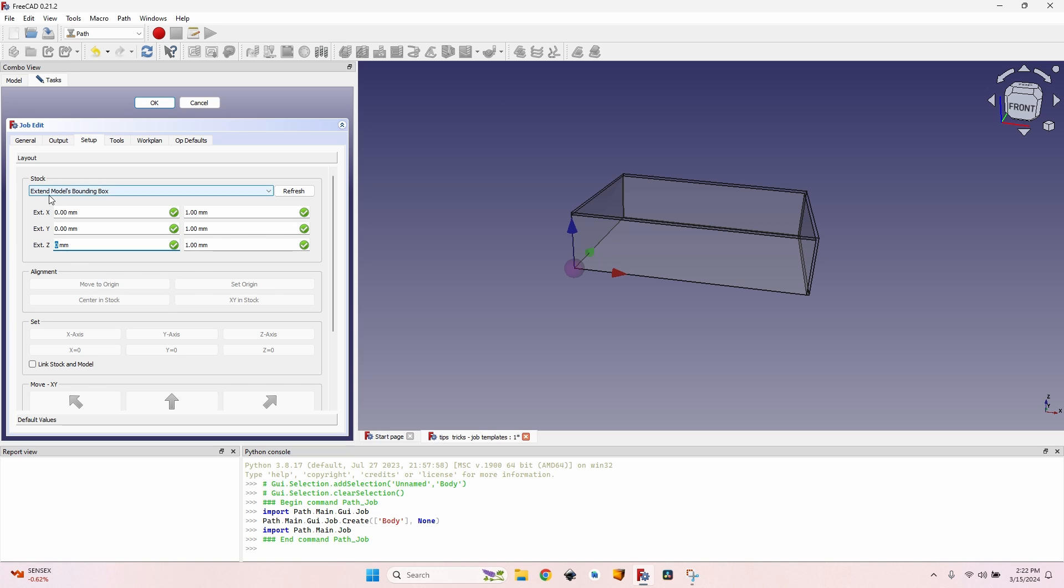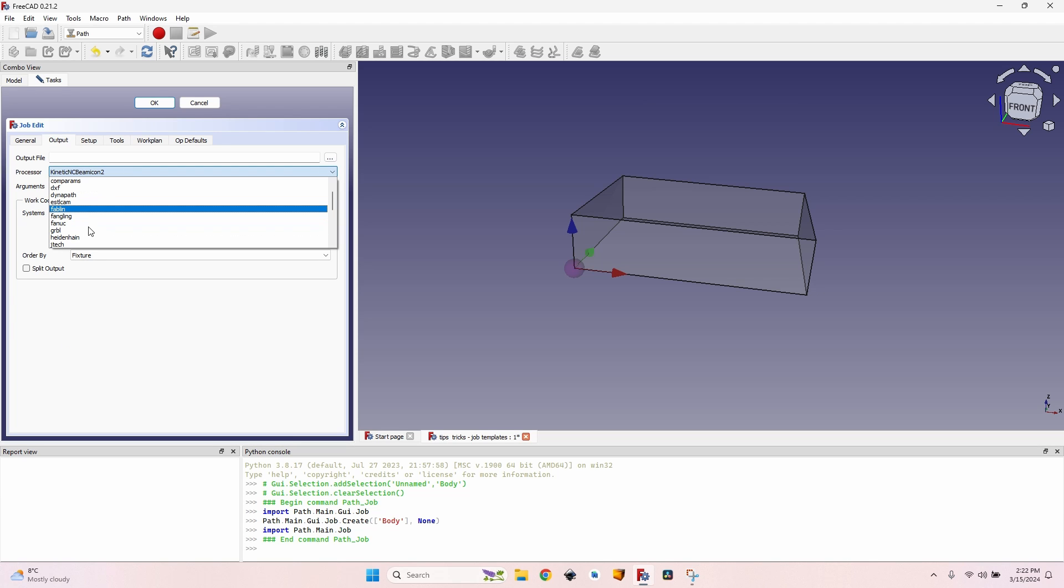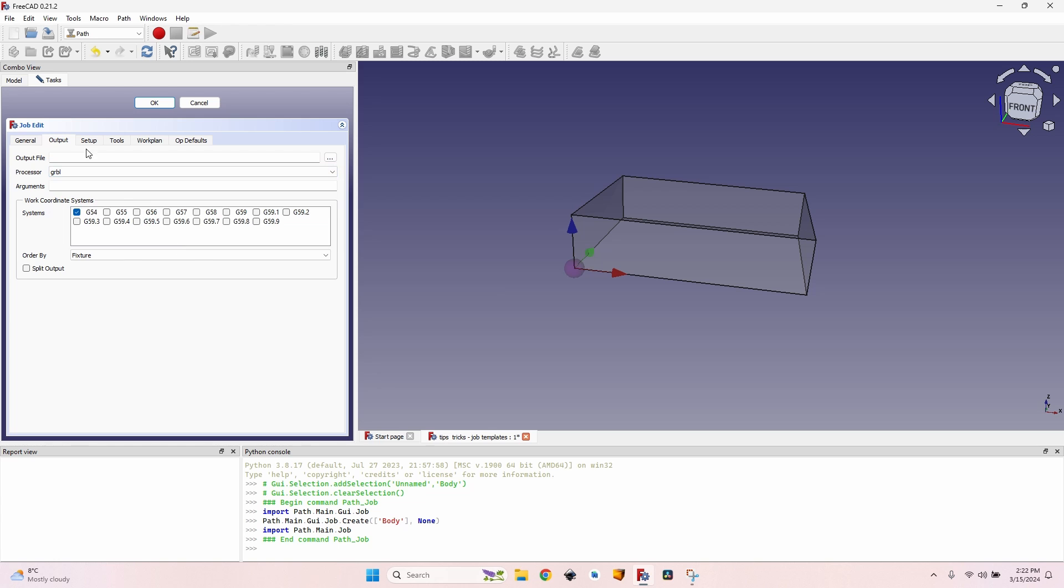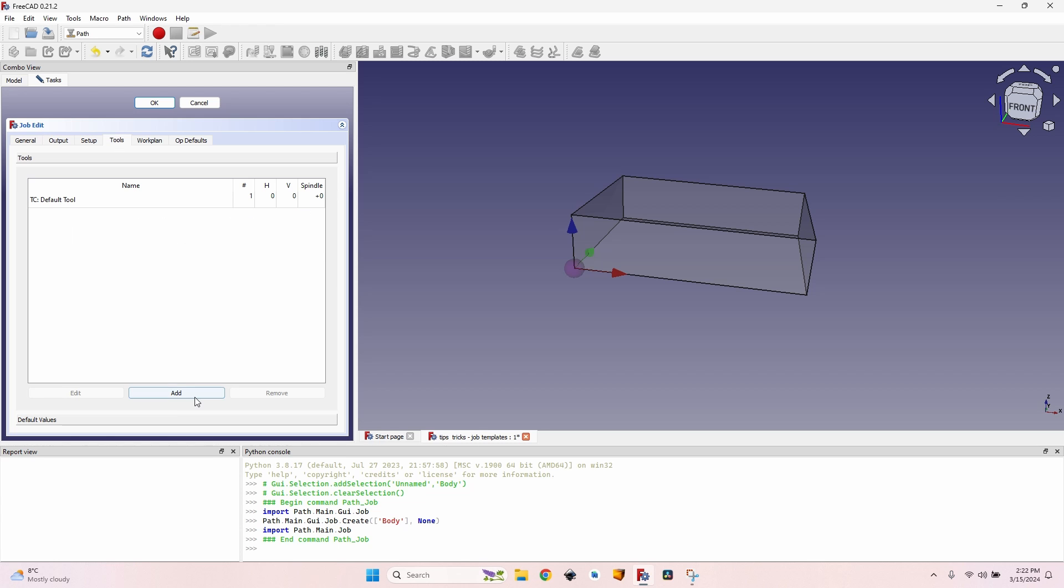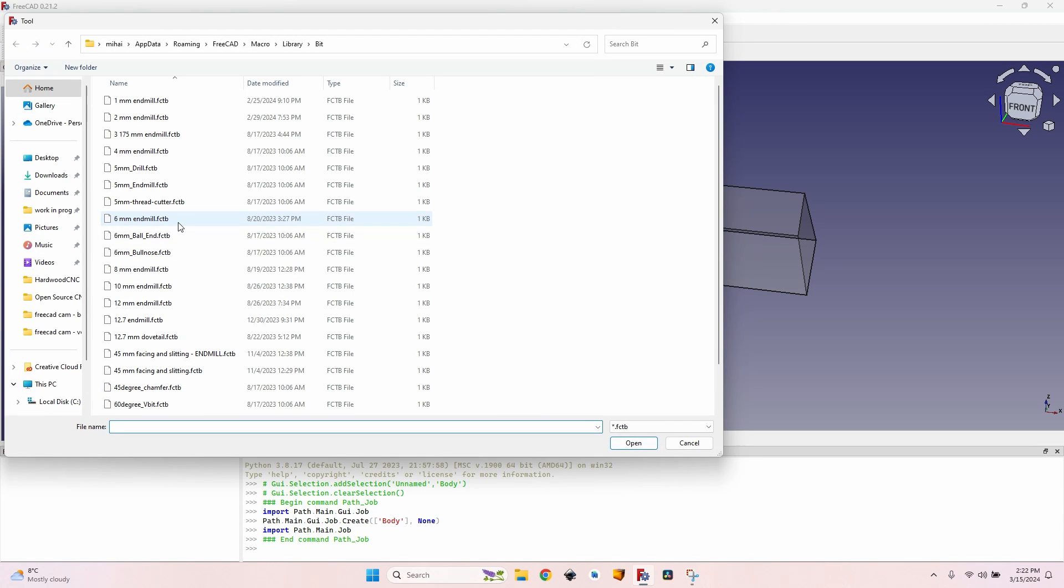So I'll set it up as I like to use it with zero millimeters extensions, even if I use extend models bounding box. I prefer to extend it with zero, it's something that I usually do and it's pretty useful in a lot of situations. Then I'll go to output, set the processor to GRBL because that's what I usually do.